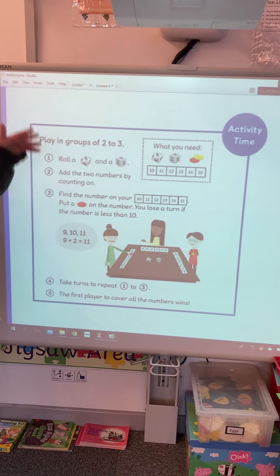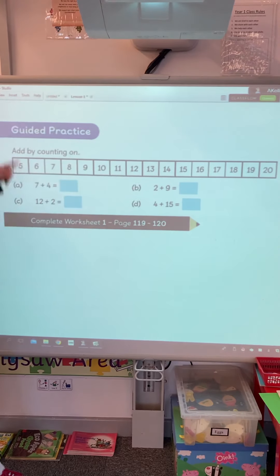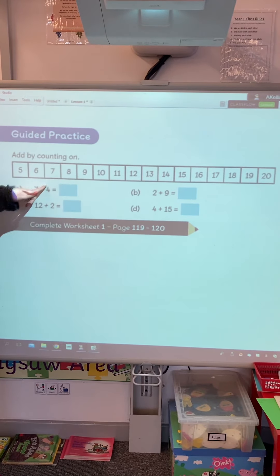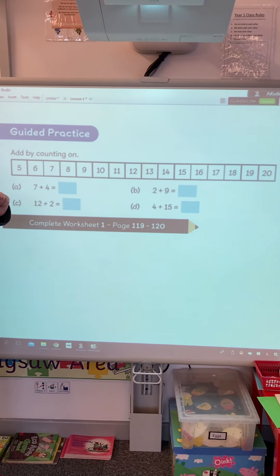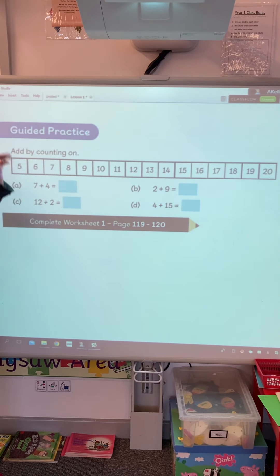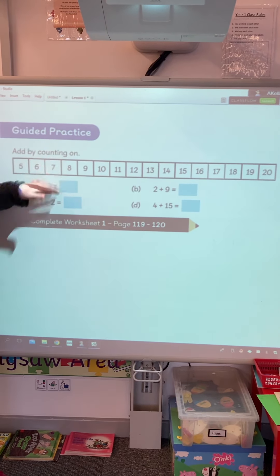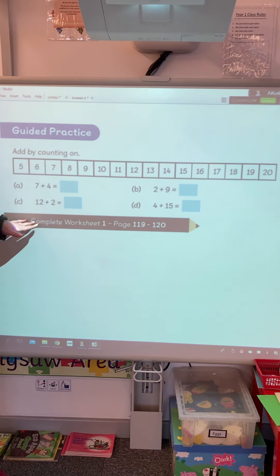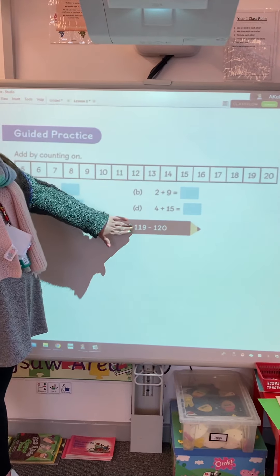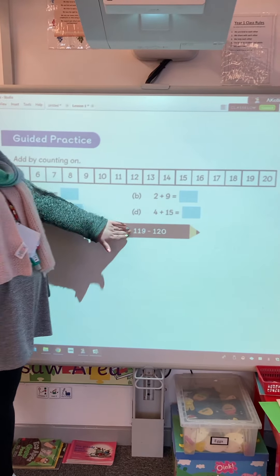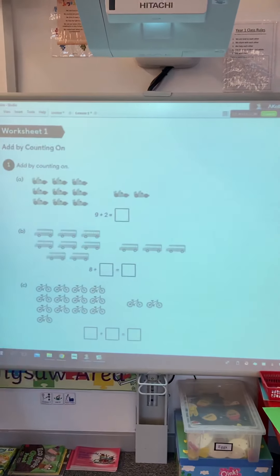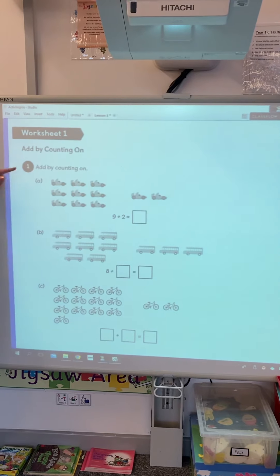The next page is showing you the way we're going to learn today. So 8 add 3, we're going to count on. We're going to put the biggest number in our head — 8. So we've got 8 and we're going to count on: 8, 9, 10, 11. And if you can't do it in your head, you can make a number line or you can use objects to help you.